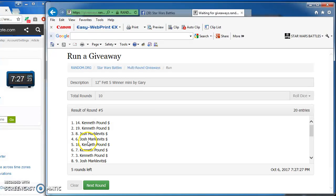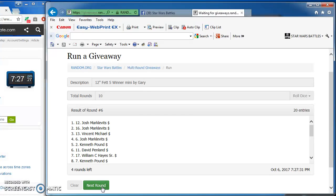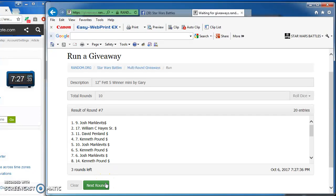Kenneth again on top, first and second place, followed by Josh, Josh, and Kenneth again at round five. Round six: Josh, Josh, Vincent, Josh, and Kenneth.